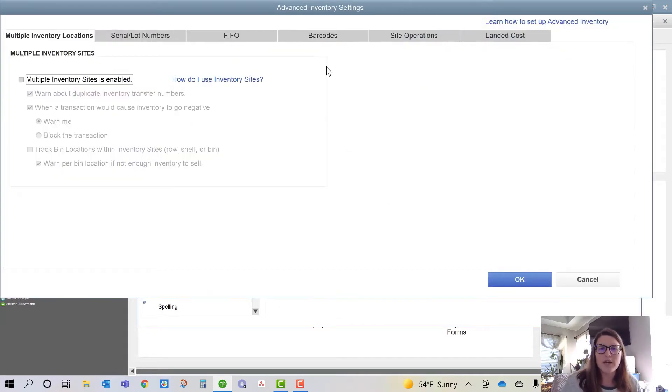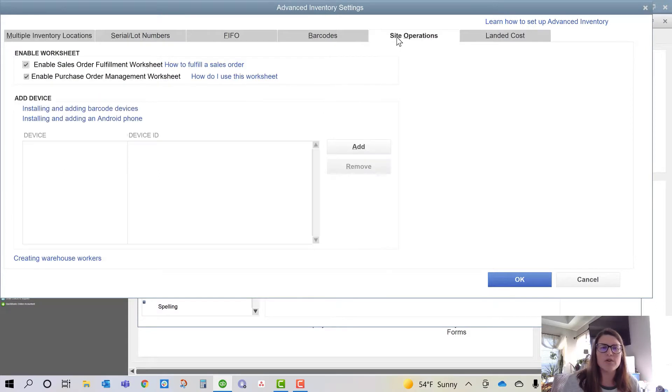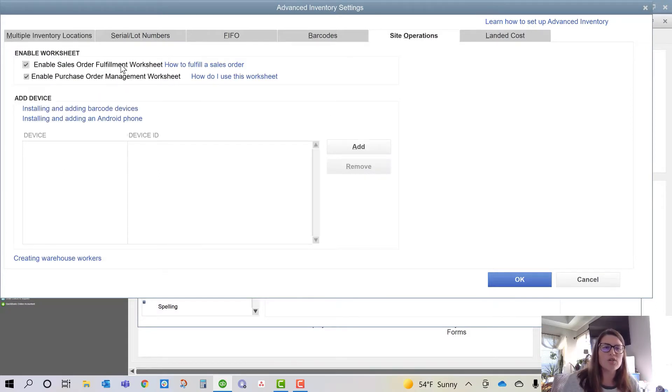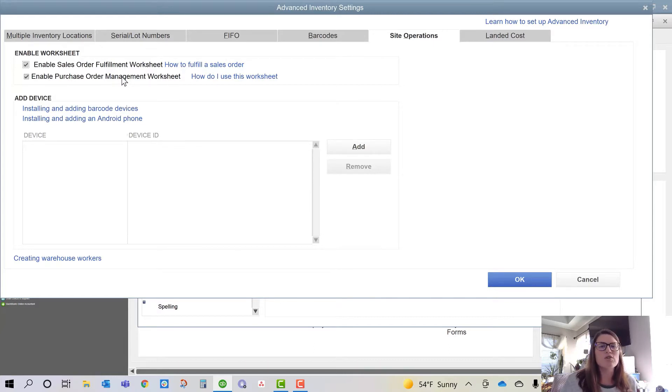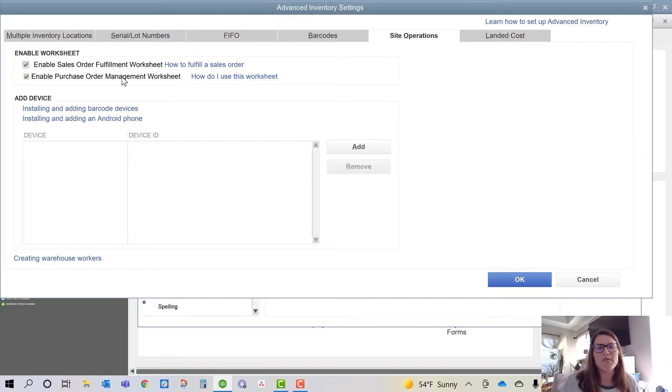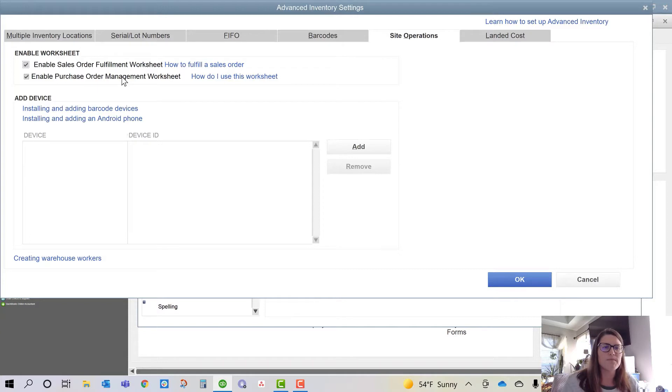Once you're there, you're going to want to tab over to your Site Operations button and you want to turn on your Sales Order Fulfillment Worksheet and your Purchase Order Fulfillment Worksheet. You can turn one on, you can turn none on, you can turn both on. All of these are just a couple features that come with Advanced Inventory Package.